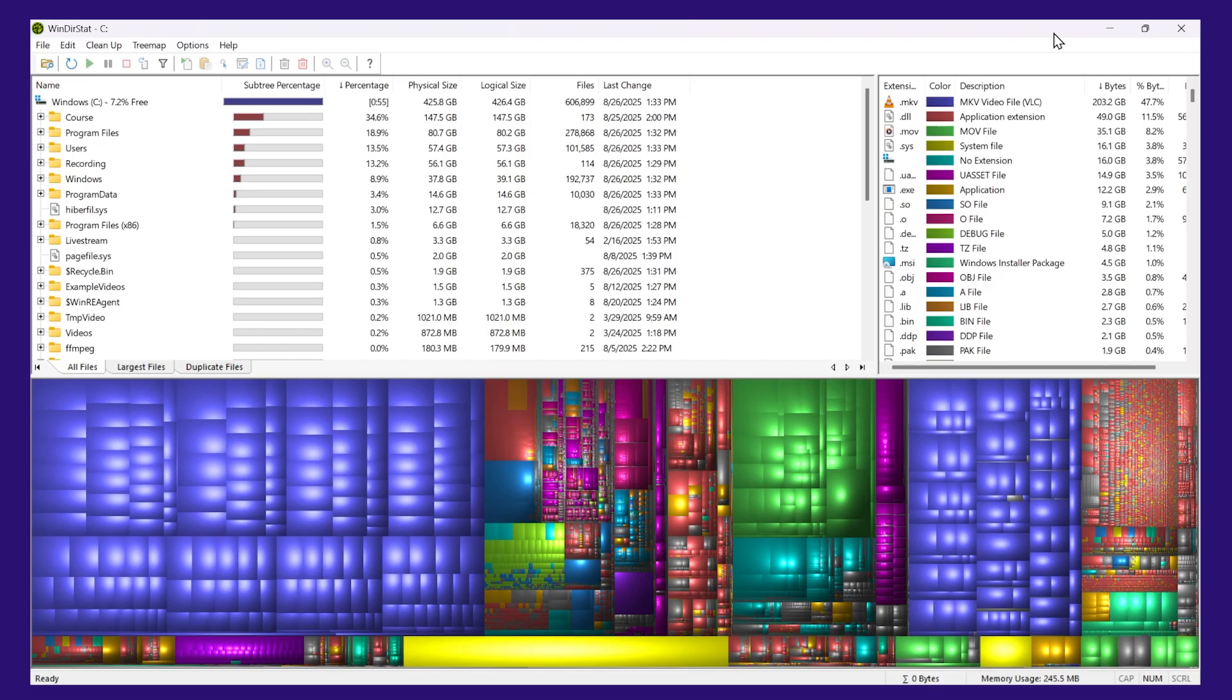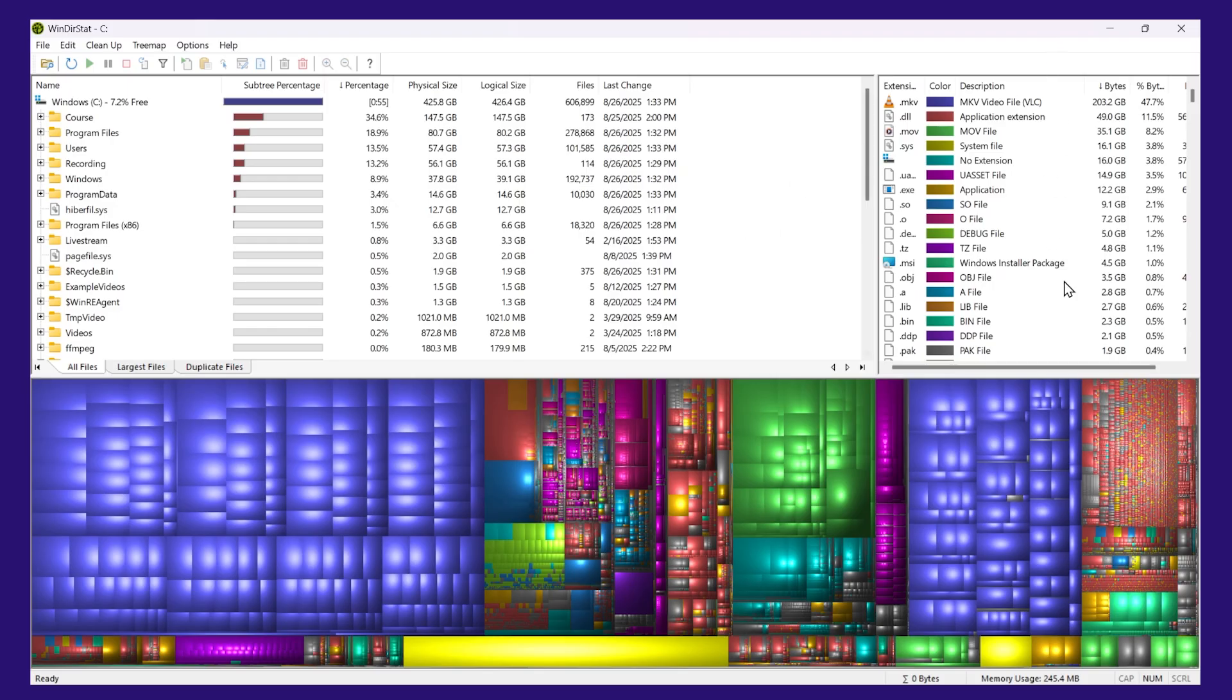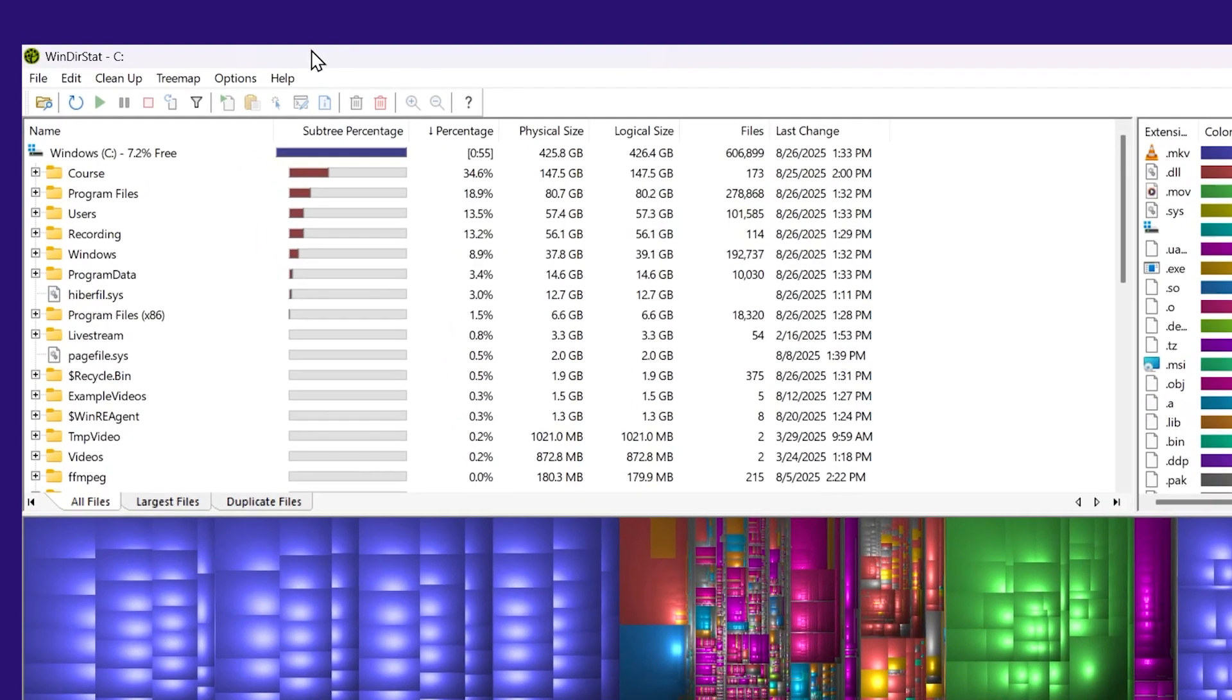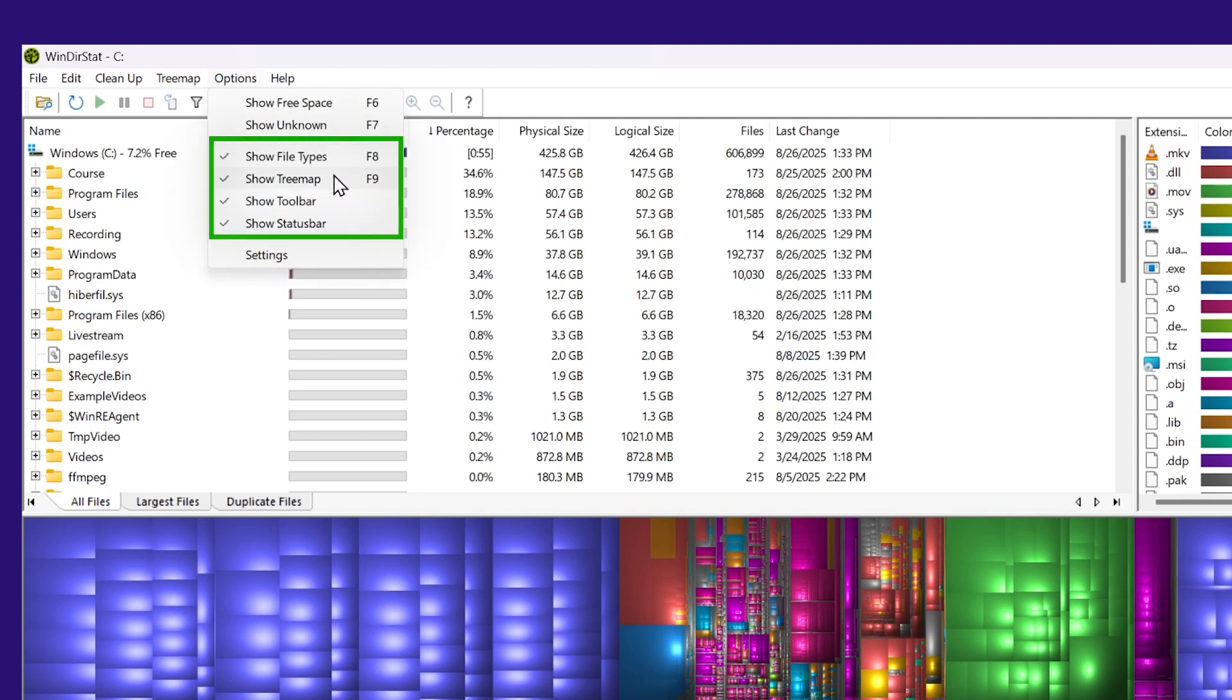Now it's finished. Let's see what this information that it gives us means. Now first of all, if you're not seeing exactly what I see here, click Options, and then you can enable these different panels. So I have all these four turned on.